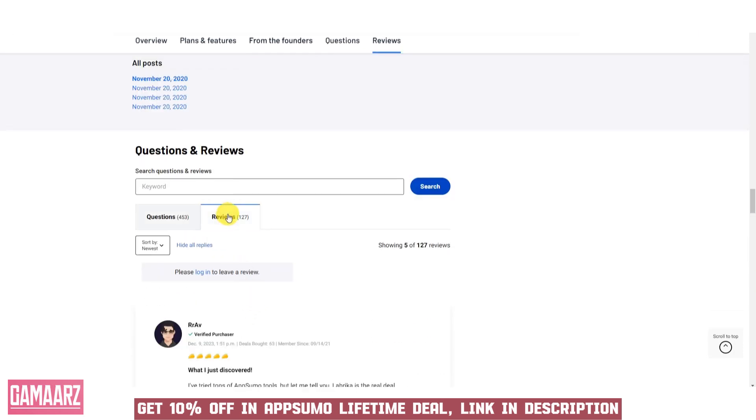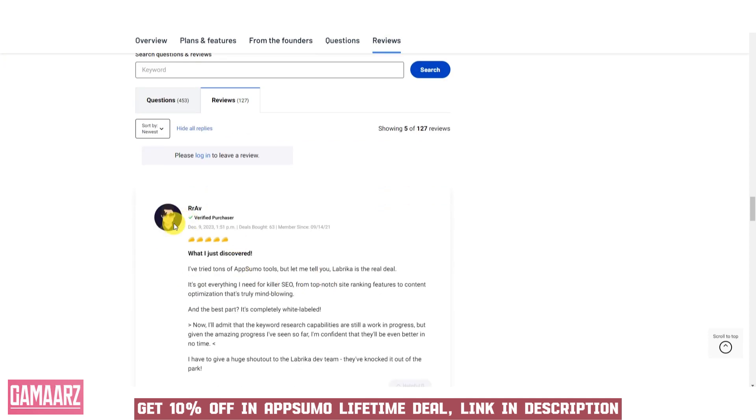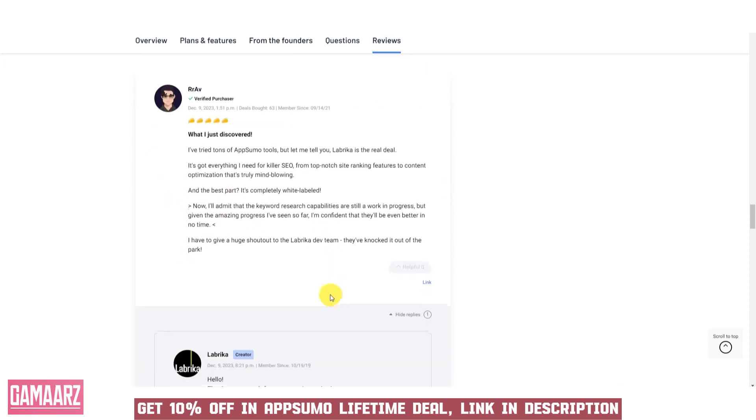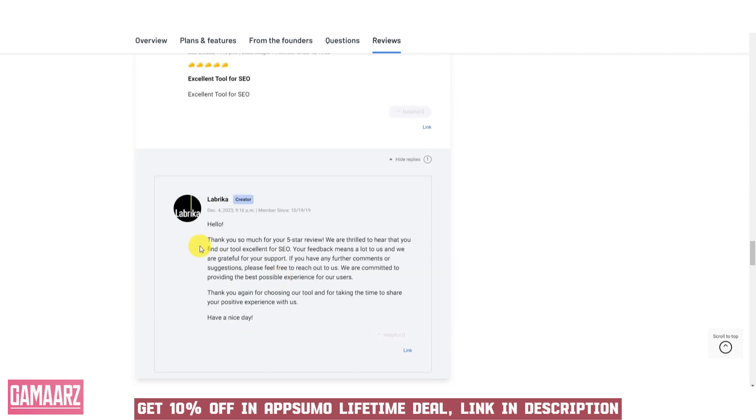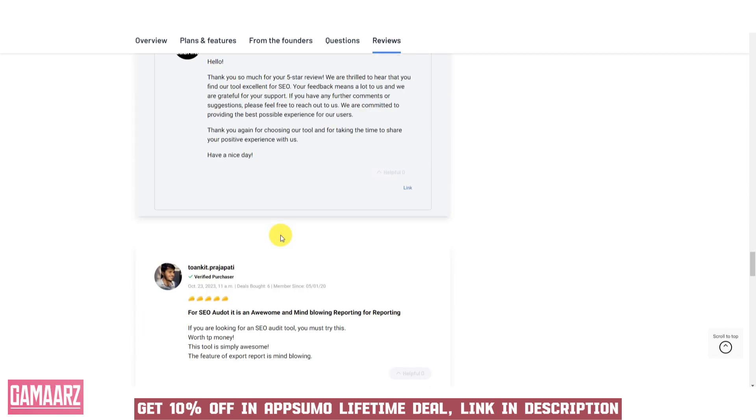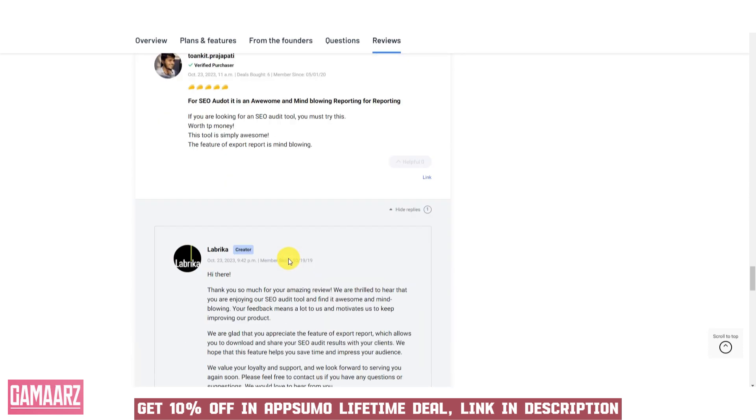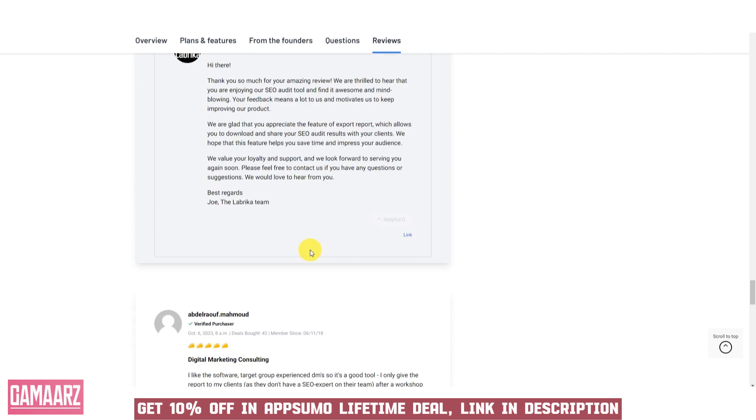While Labrika boasts an impressive set of features, some users may find the learning curve steep initially. Providing more in-depth tutorials or guides could further enhance the user onboarding experience.